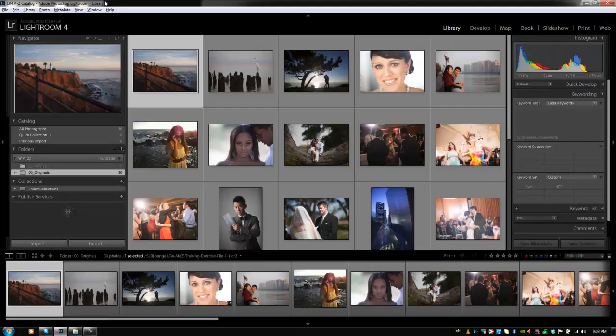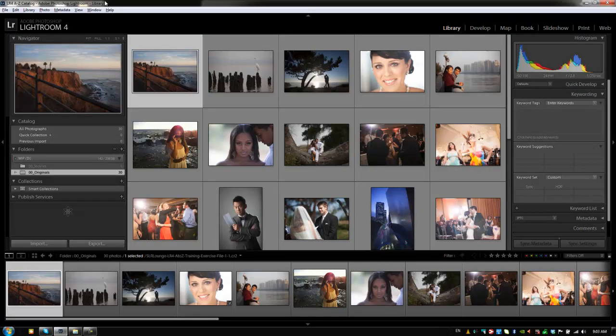Hey guys, this is Post Production Pi with srlounge.com. In this chapter we're going to focus strictly on customizing Lightroom. We're going to customize the interface, our metadata default values, as well as our watermarks.